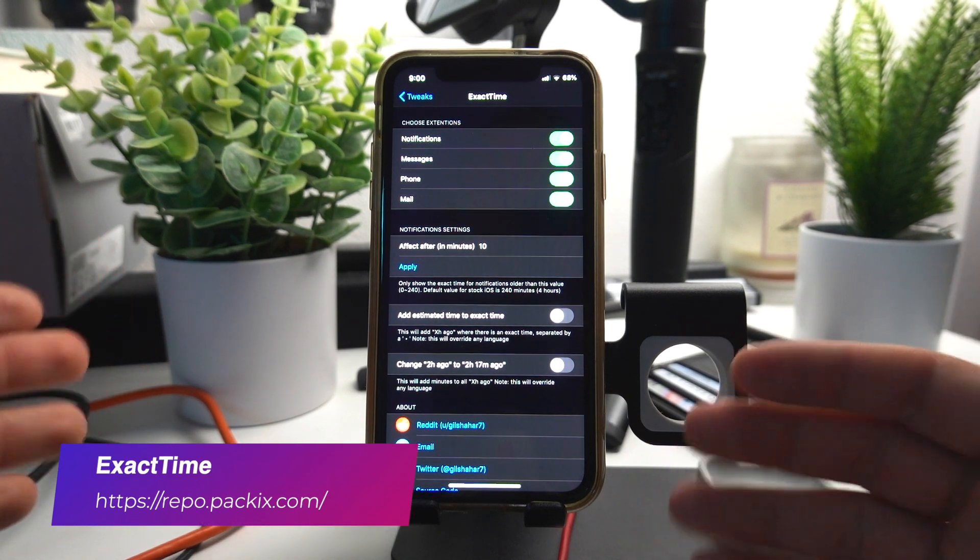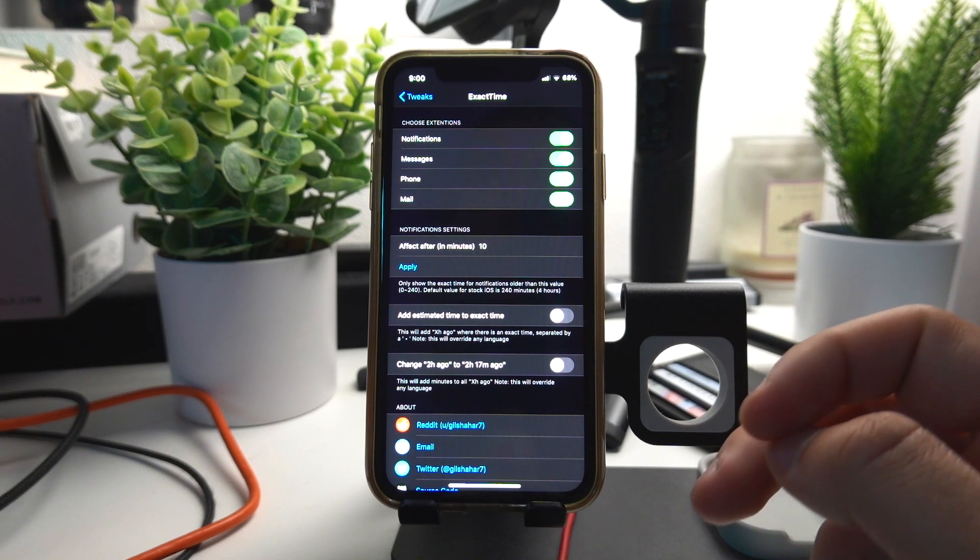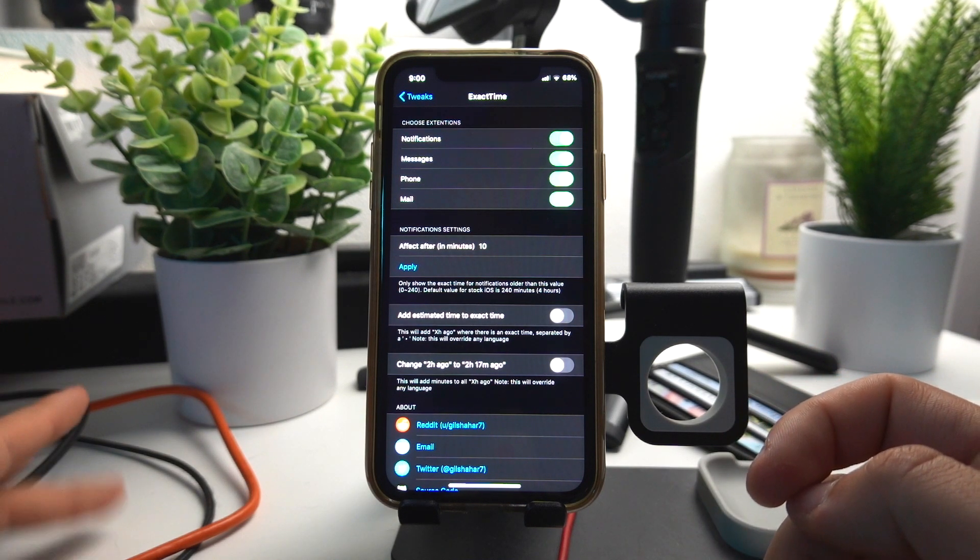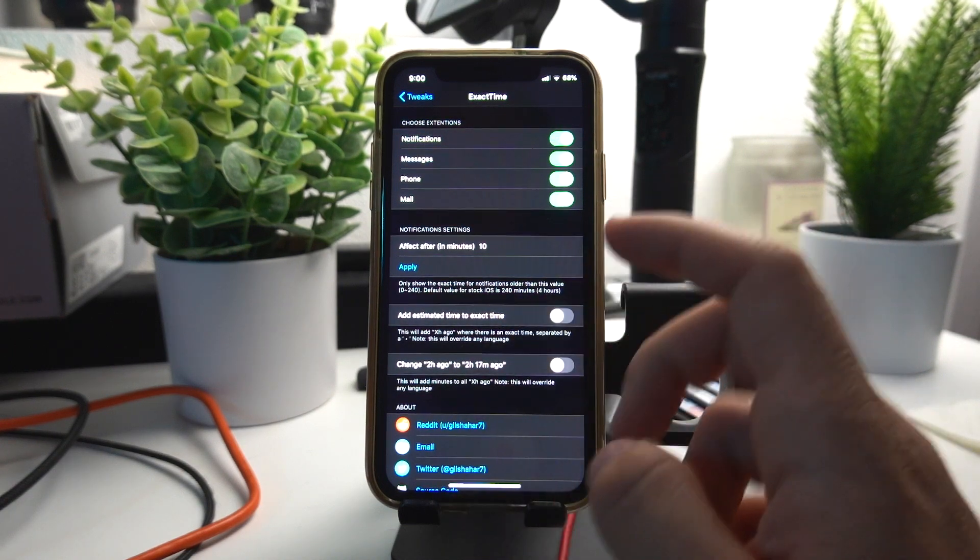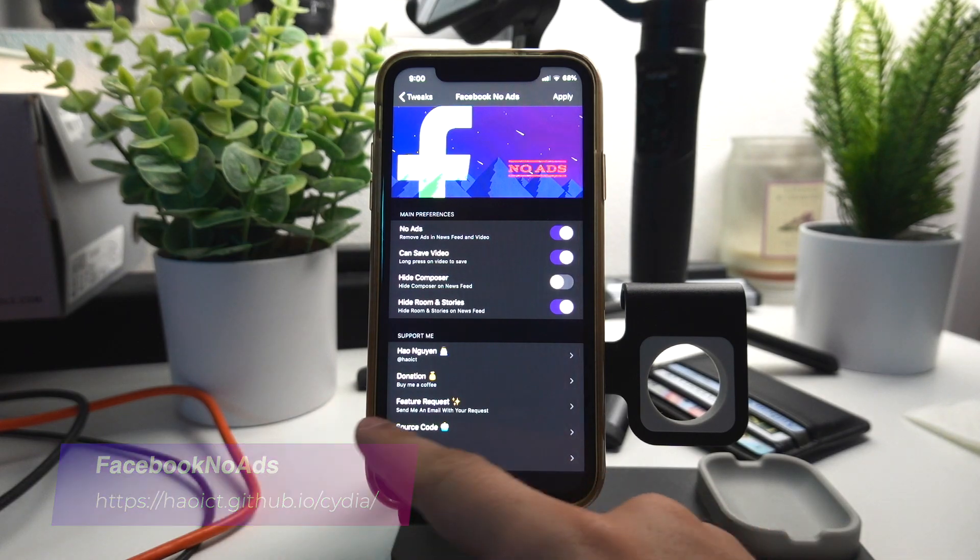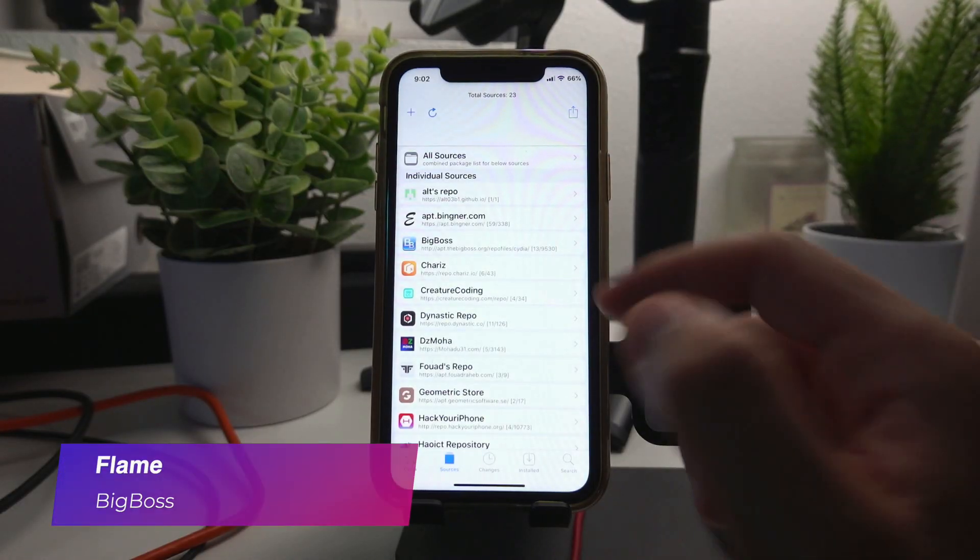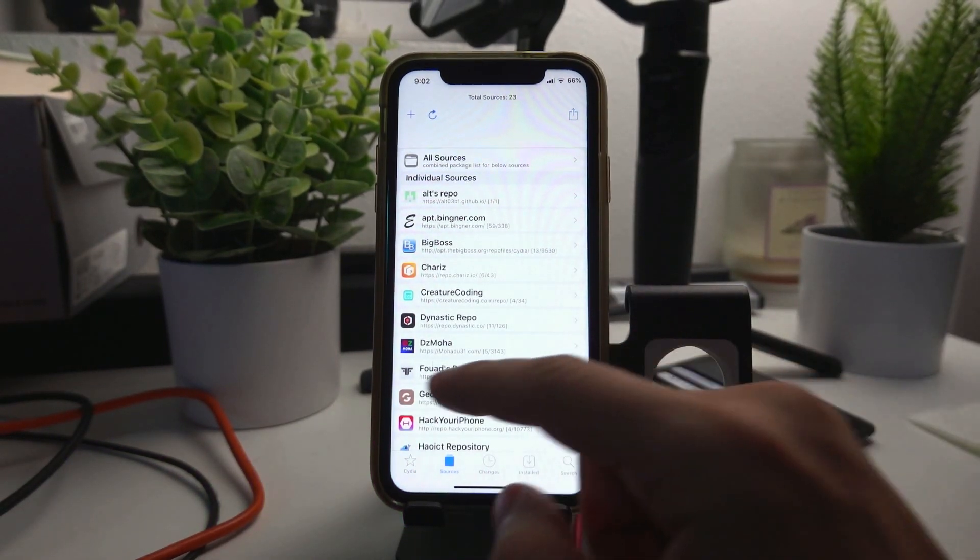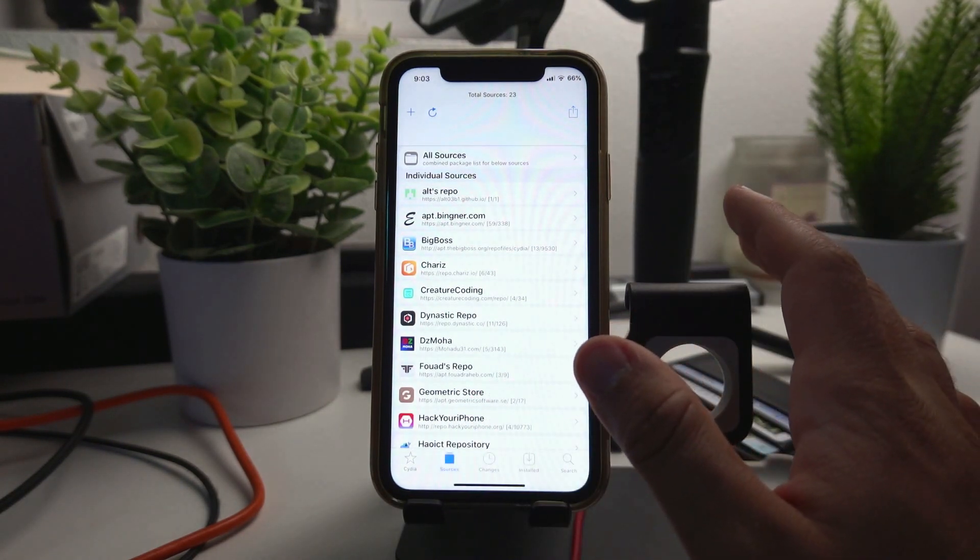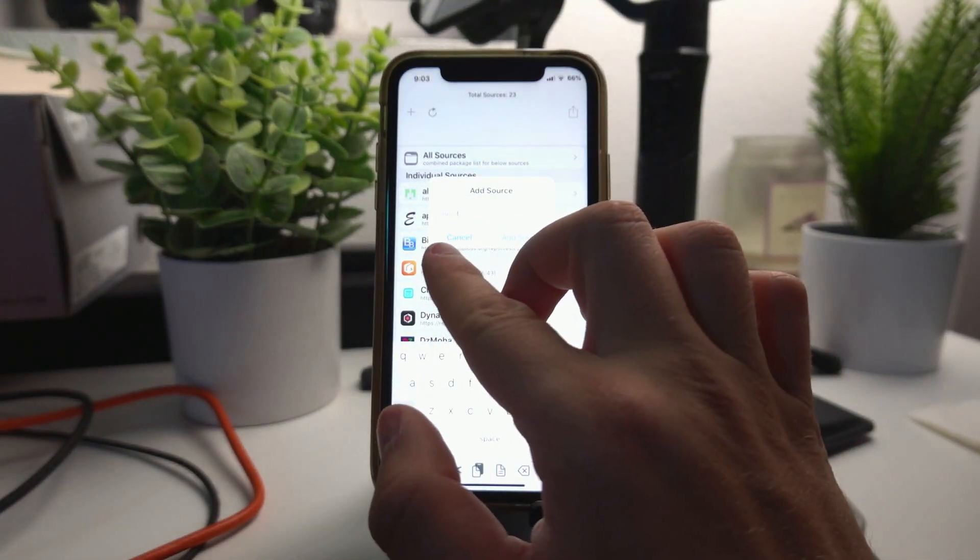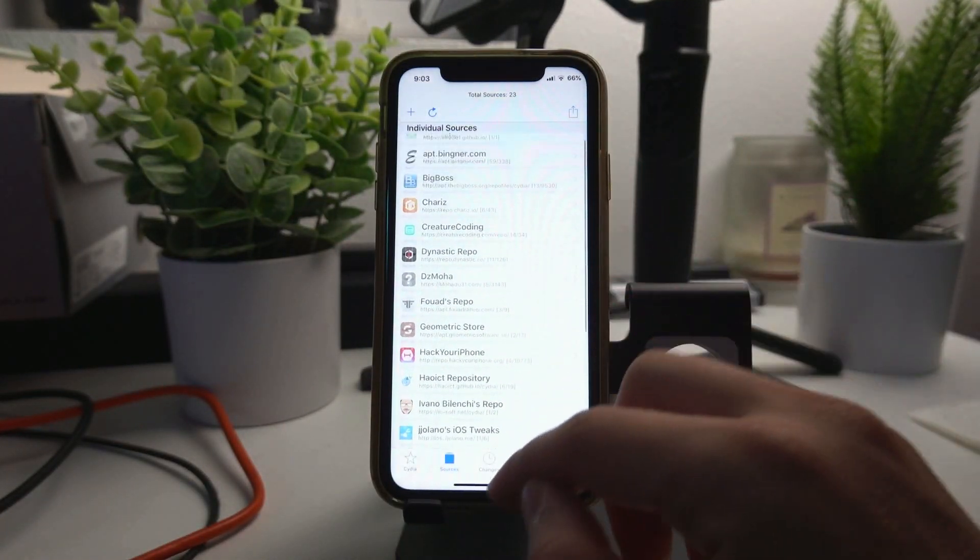Exact Time gives you the exact time of a notification or an email or a message instead of giving you something like two days ago or on Wednesday. It just literally tells you exactly when you got a message. Facebook No Ads just does what it says, it just removes the ads from Facebook. Flame lets you add multiple sources at once to your Cydia app. You can just copy all the sources and paste it into Flame, it would show paste all sources and it would add all the sources at once.